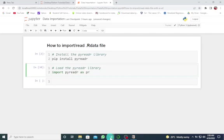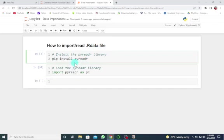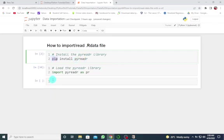Now I want to look at how to read or import an R file in Python using Jupyter Notebook. First of all, we have to install the pyreadr library. This is the code line to install this library. I've already done this so I don't need to do it again, so I'm going to comment that out.